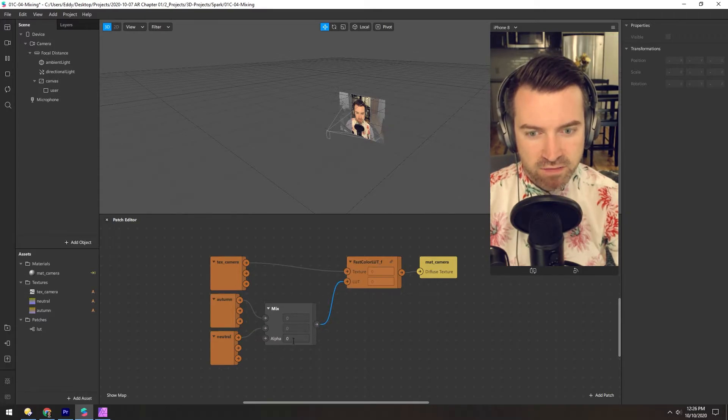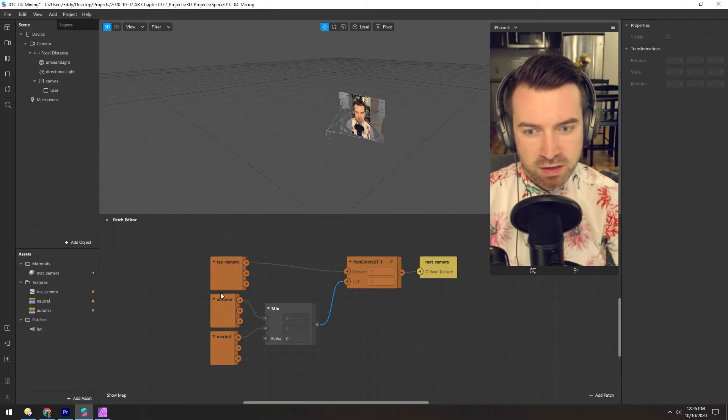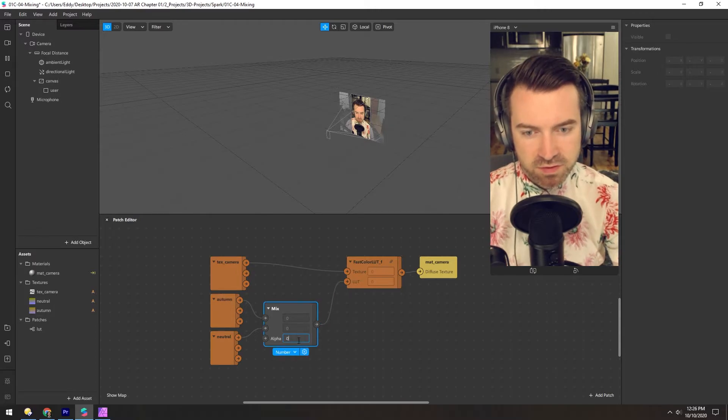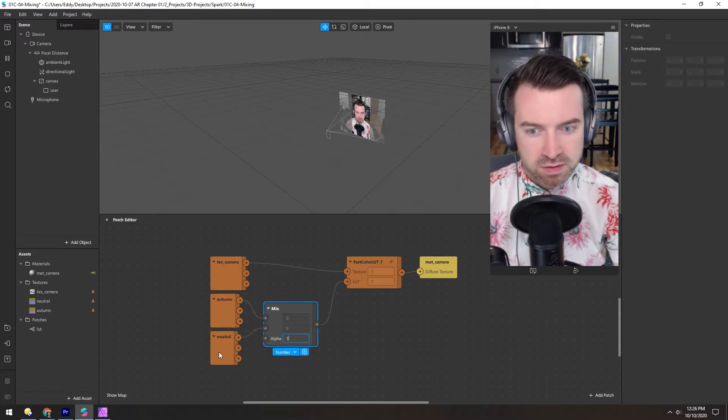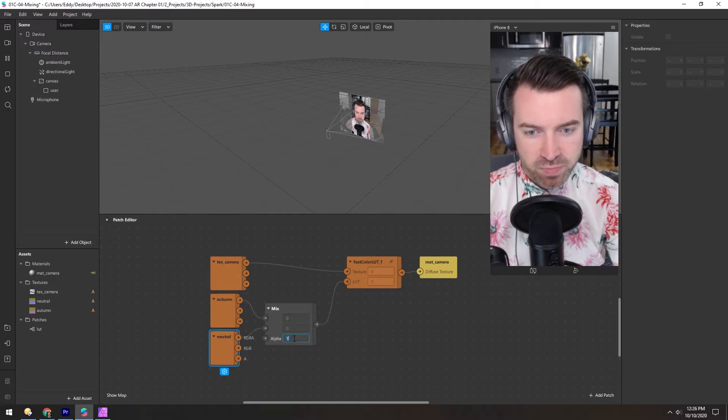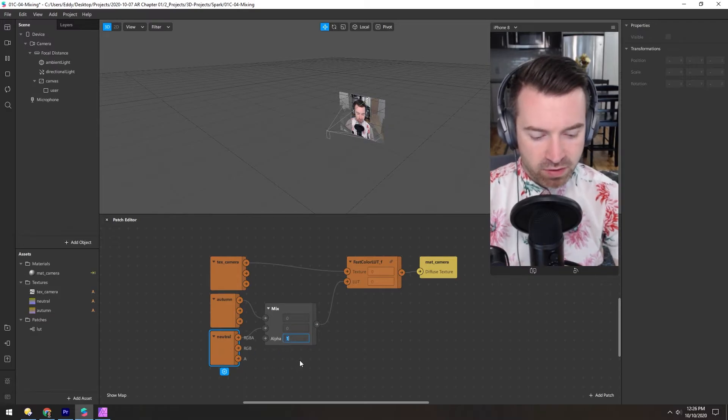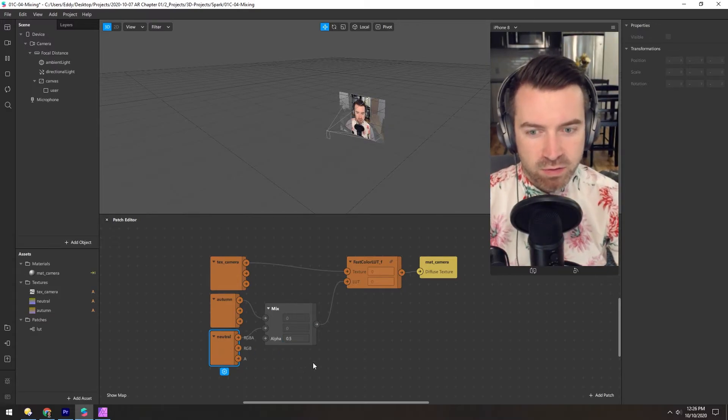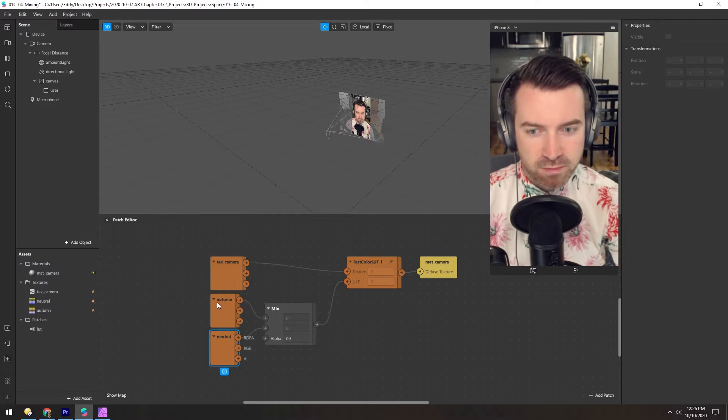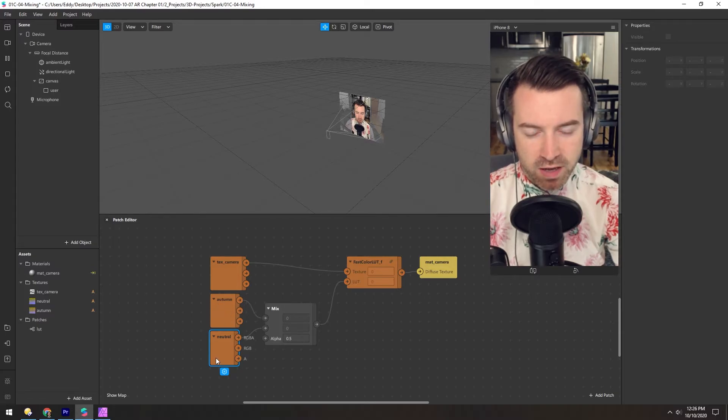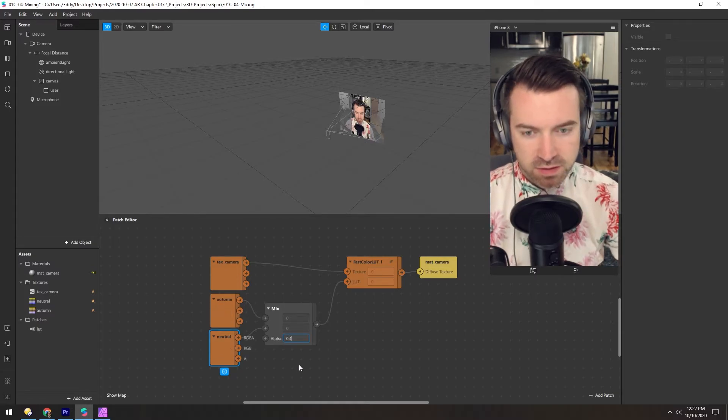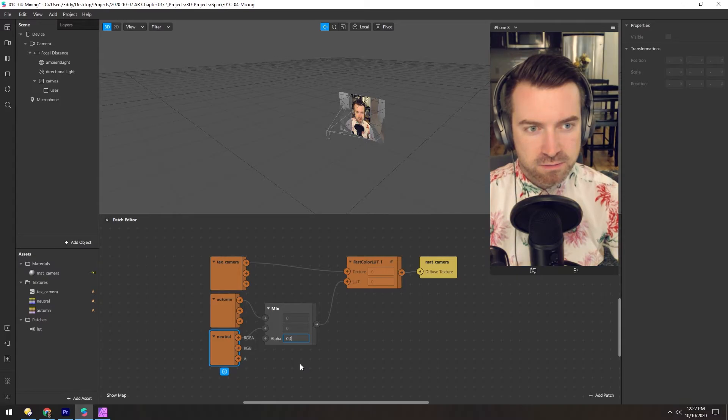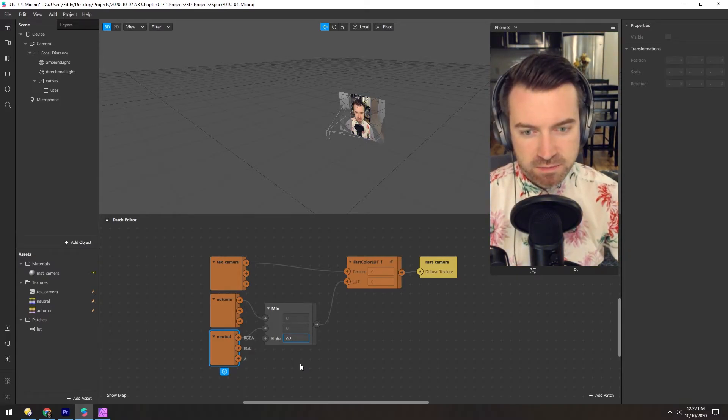So right now the alpha is zero, so we're still using 100% of this. If we switch this to one, we're now using 100% of the neutral LUT. And if we go 0.5, now we're using a mix between half autumn and half neutral. So you can see as I lower and raise this, the LUT has more or less of an effect.